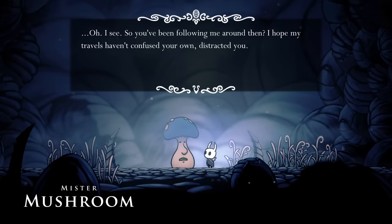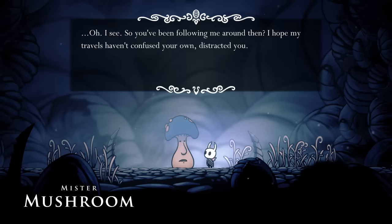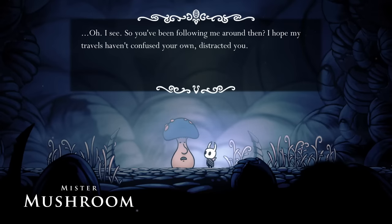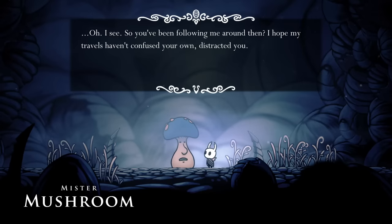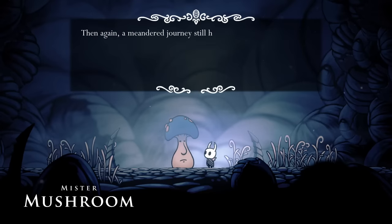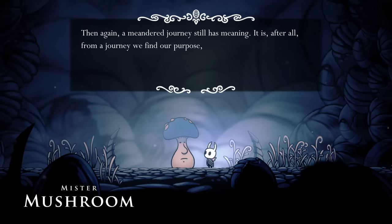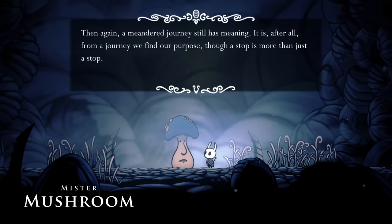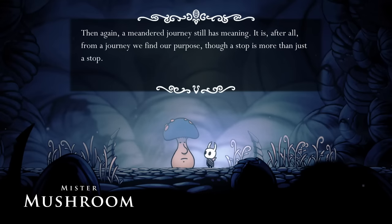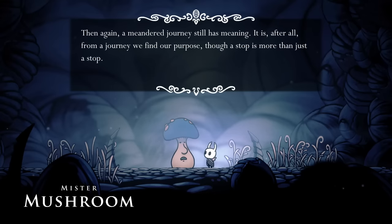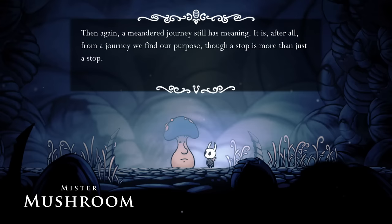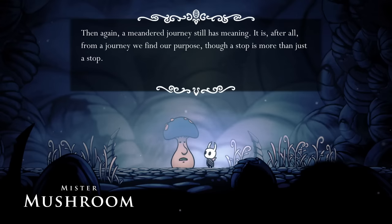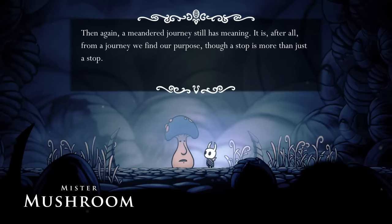Once we meet Mr. Mushroom for the final time, he finally does talk to the Knight, giving a flowery speech about journeys and destinations and all that garbage. But what is more interesting here is how he has conversations with creatures we cannot see. Who exactly is Mr. Mushroom talking to?